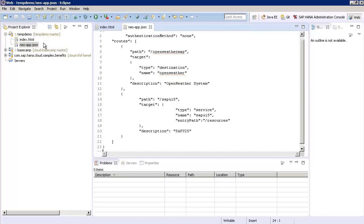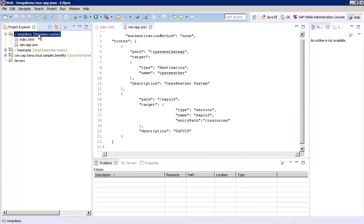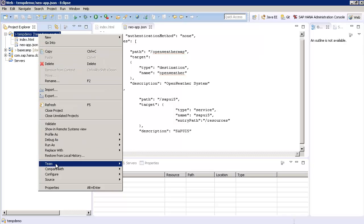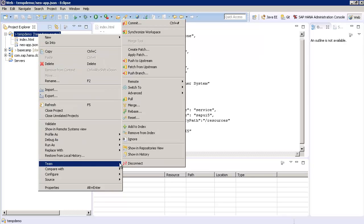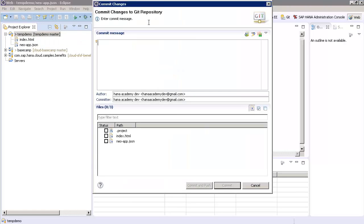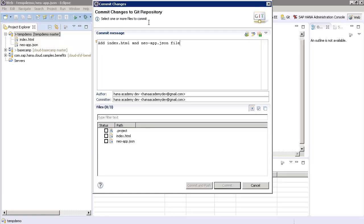The next step is to push the changed app from our local repository back to the HANA Cloud. Right click on your Eclipse project, Temp Demo and select Team and then Commit. Provide a short commit message that you can identify the app version in Git later on. For example, we're going to put Add Index.html and Neo-app.json file. Select all of the files and press Commit and Push.